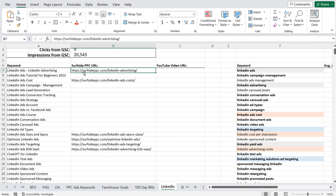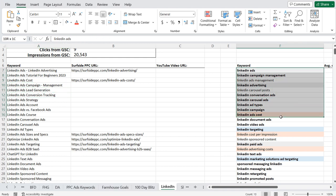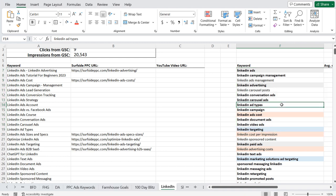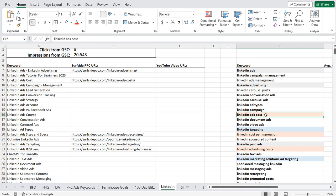We're going to be creating a topic cluster around LinkedIn advertising. LinkedIn ads tutorial for beginners, LinkedIn ads costs, campaign management, lead generation, conversion tracking — I go down this list and try to find unique topics I can cover within our larger topic. Ad types, cost, document ads, video ads, targeting. Cost per impression to me is the same topic as cost — that's just a long-tail keyword of LinkedIn ads cost.